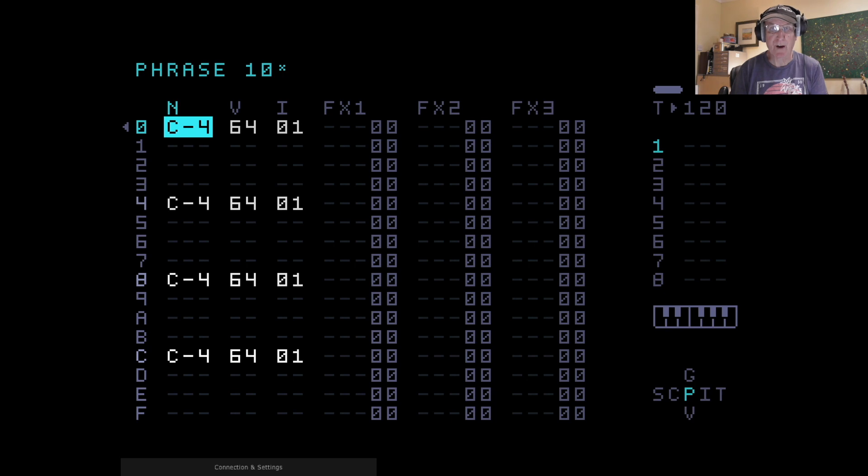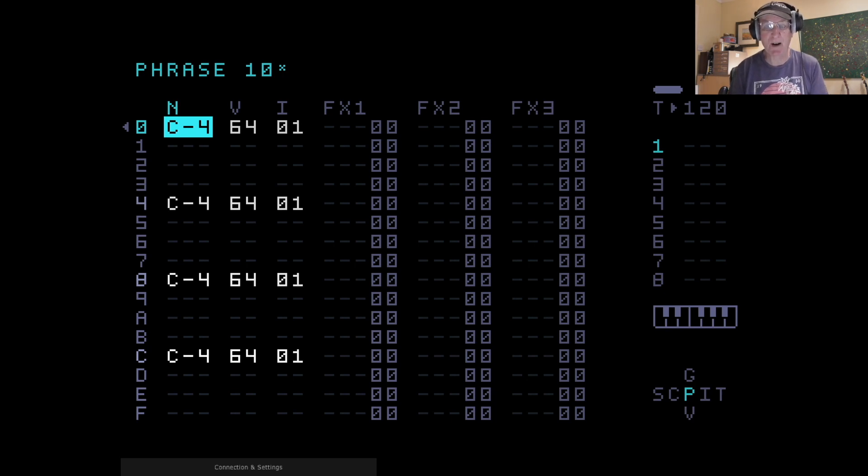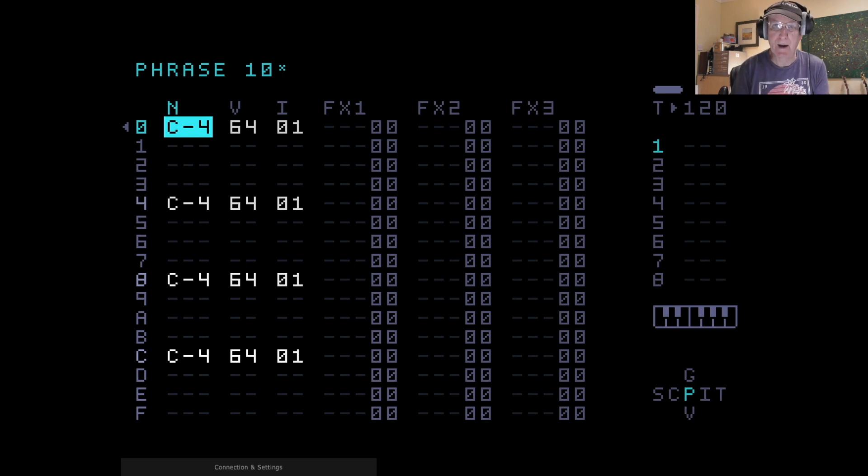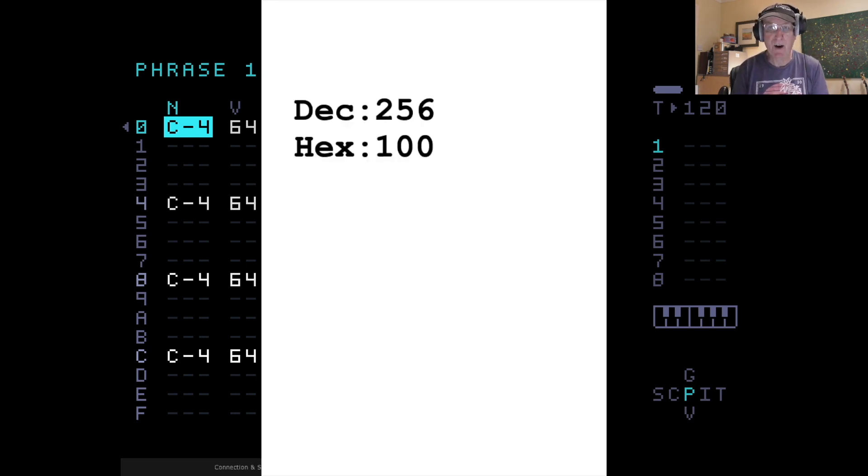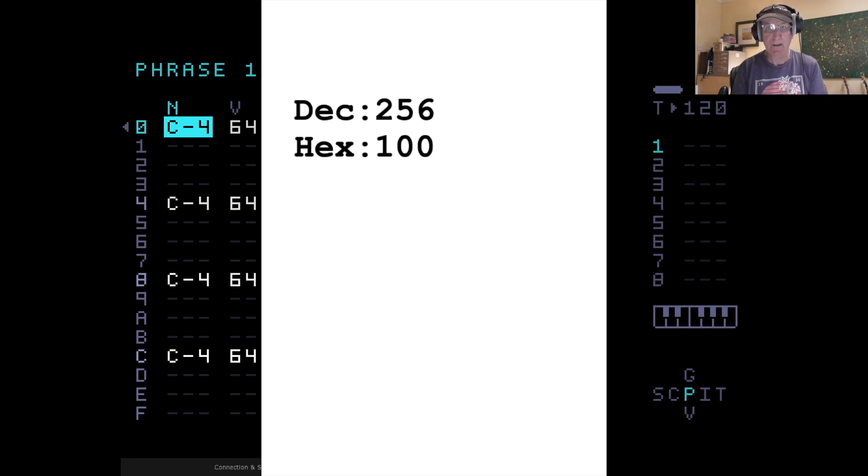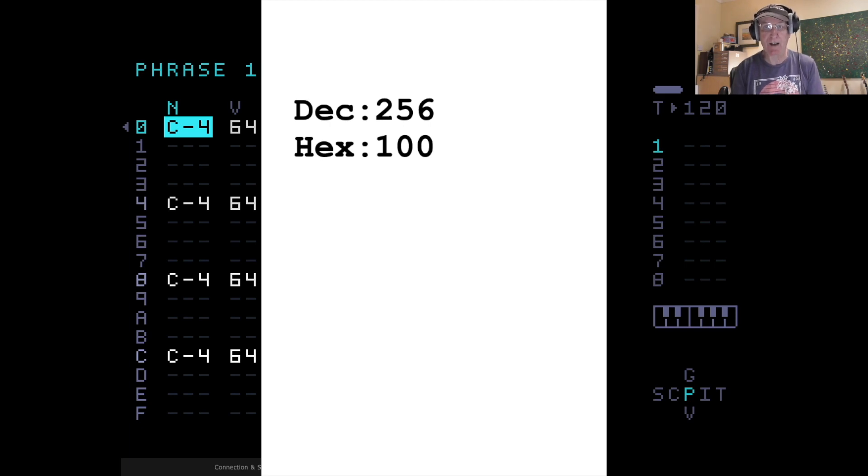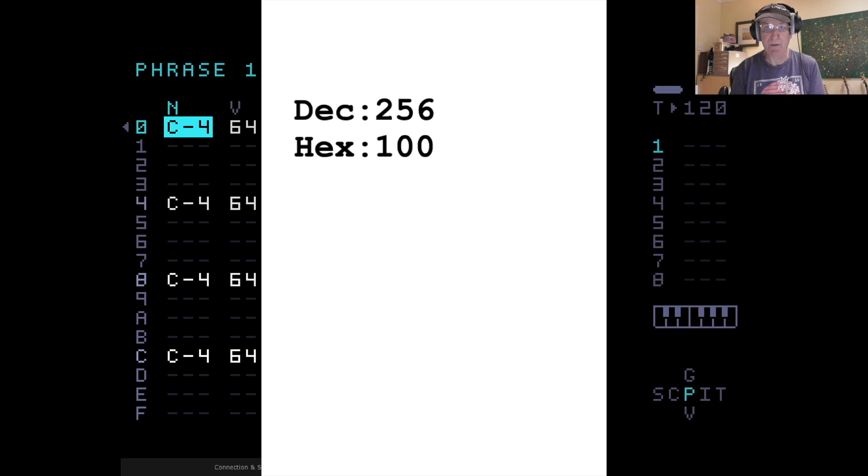Now 255, or 256 if you prefer counting 0 as 1, that is the highest number used on the M8. Because if you go one up from that, 256 is 100 in hexadecimal. So you'd need 3 spaces on the screen for that. So that's why 255 is the highest value that we use on the device.